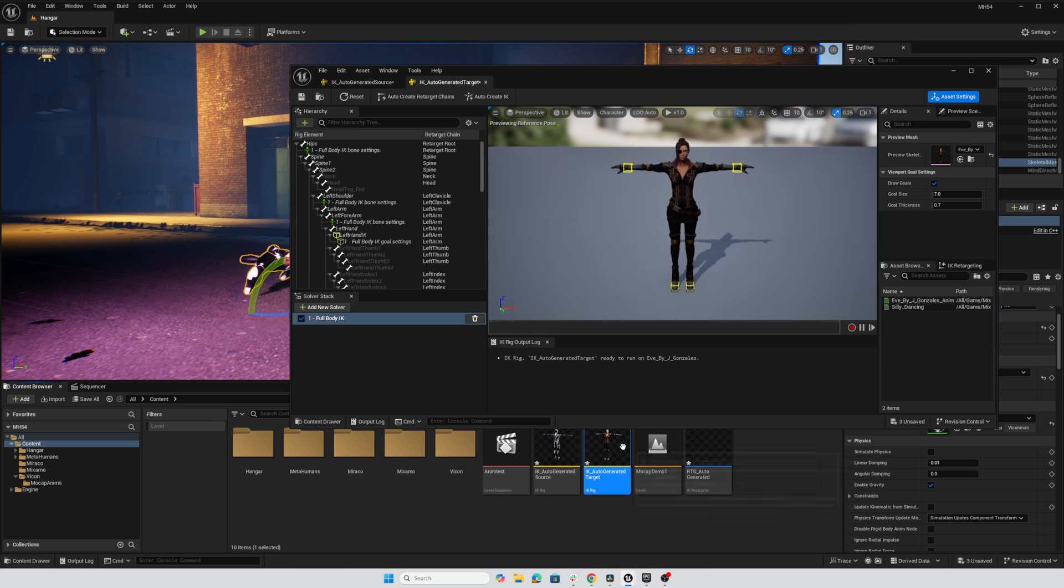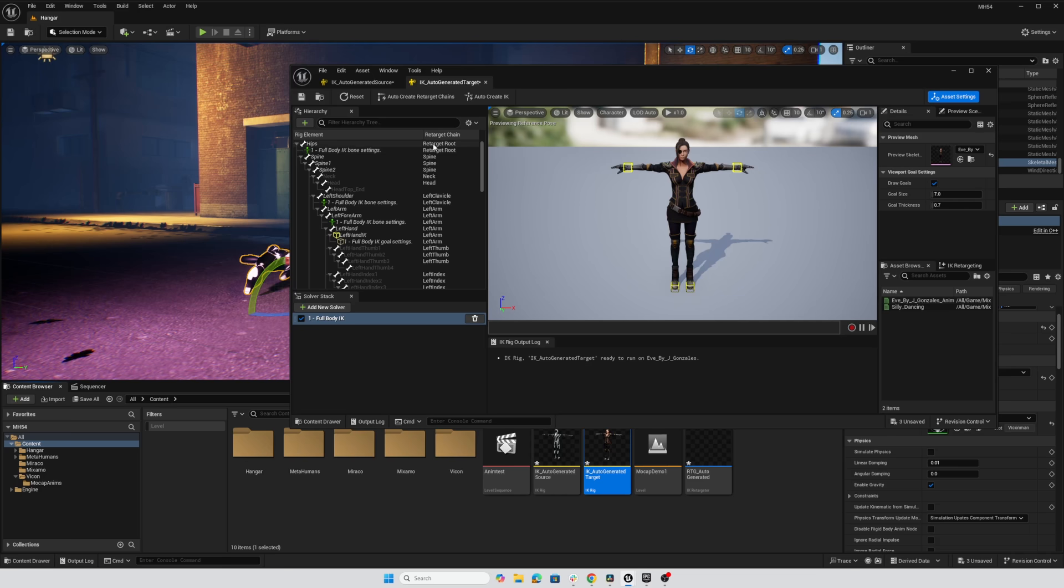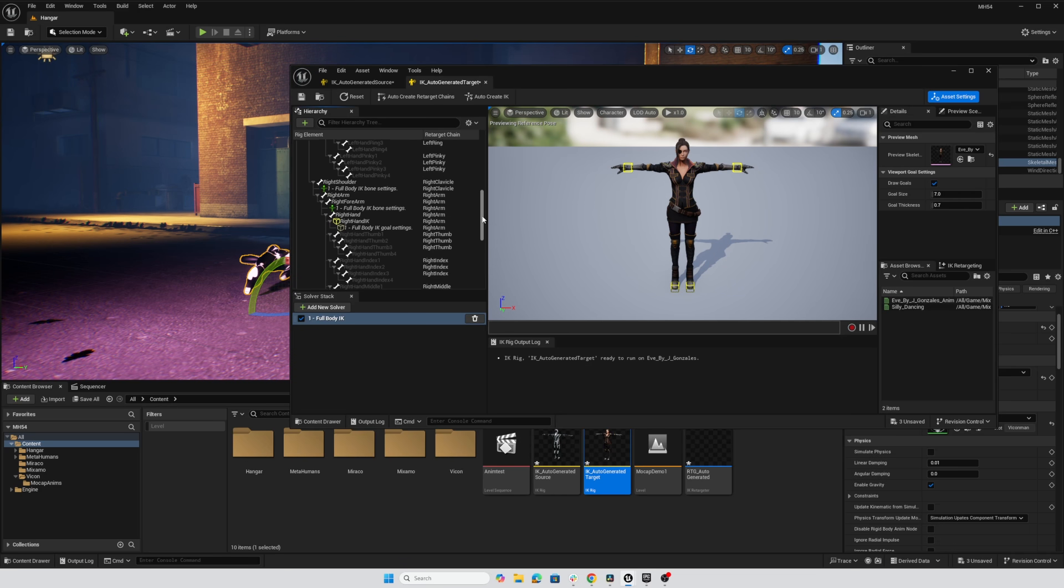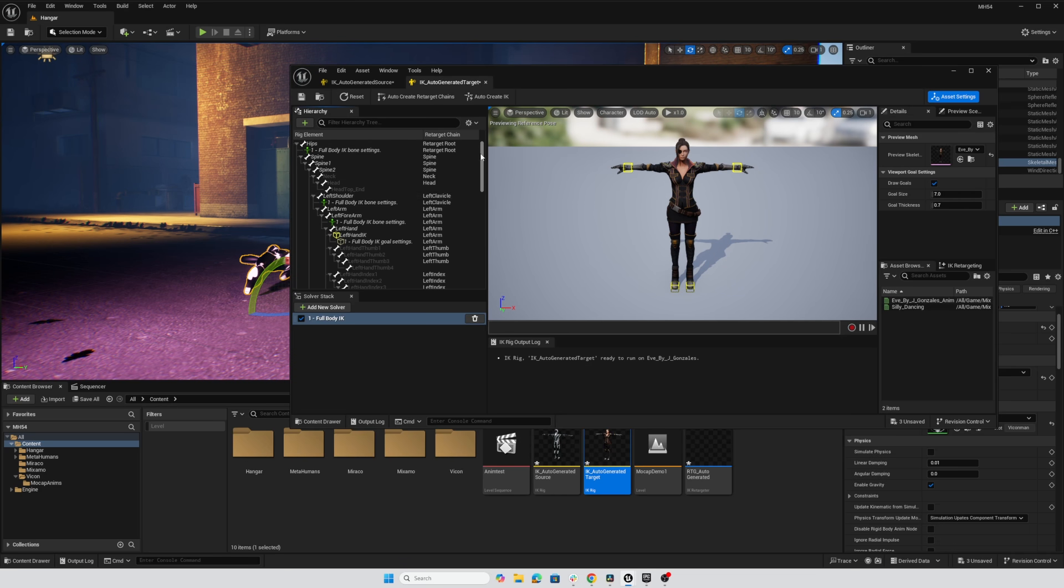I could double click on the Eve rig and likewise, she is correct for who she is. So we've got the retarget route on the hips and all the various joint chains are where we want them. So that is good as well.